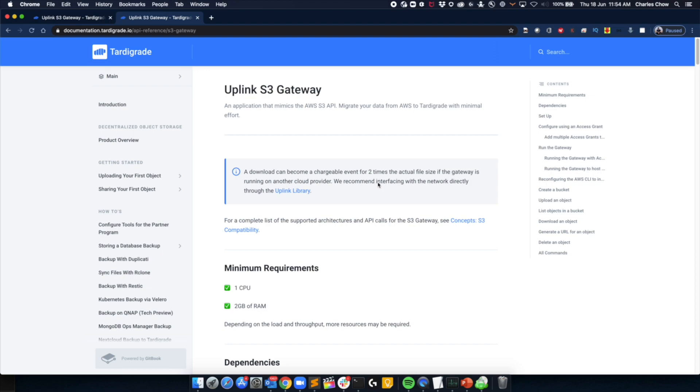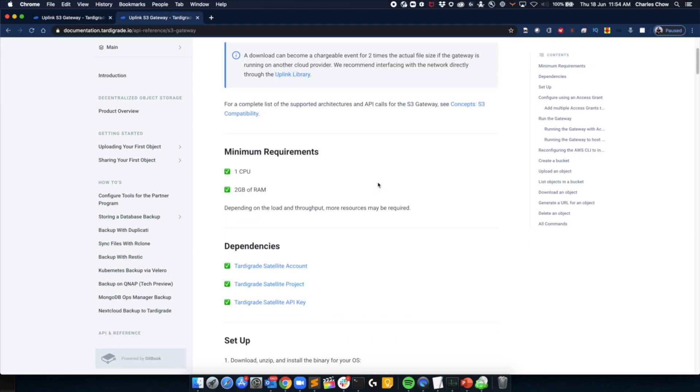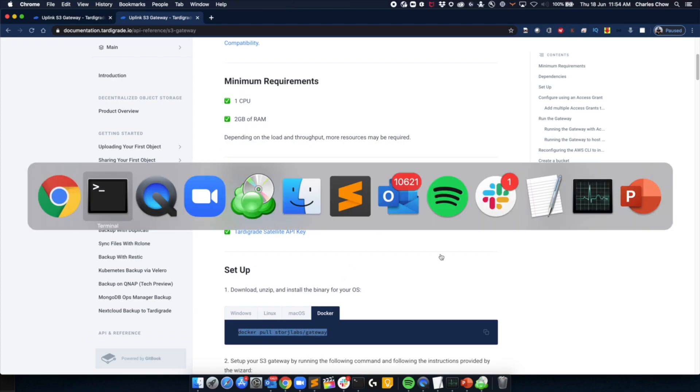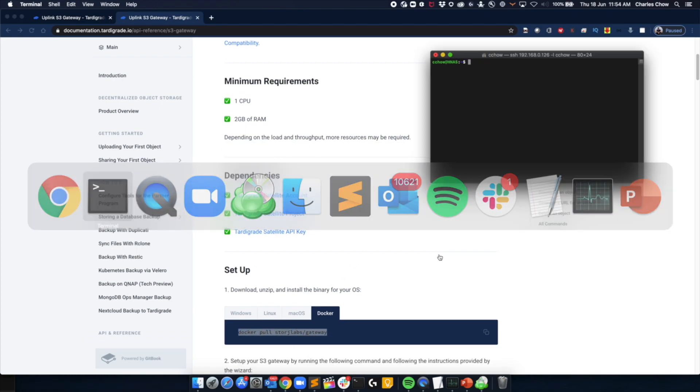There's some prerequisites that you need for the S3 gateways, but it's fairly straightforward. But let's pull down the Docker image. I'll just cut and paste that into my console.